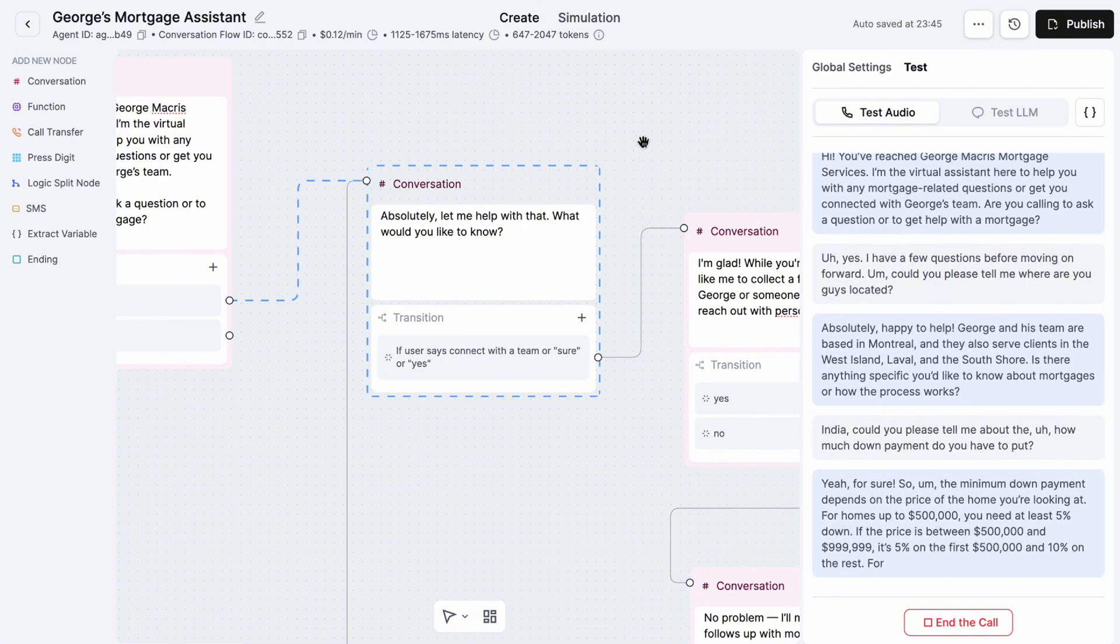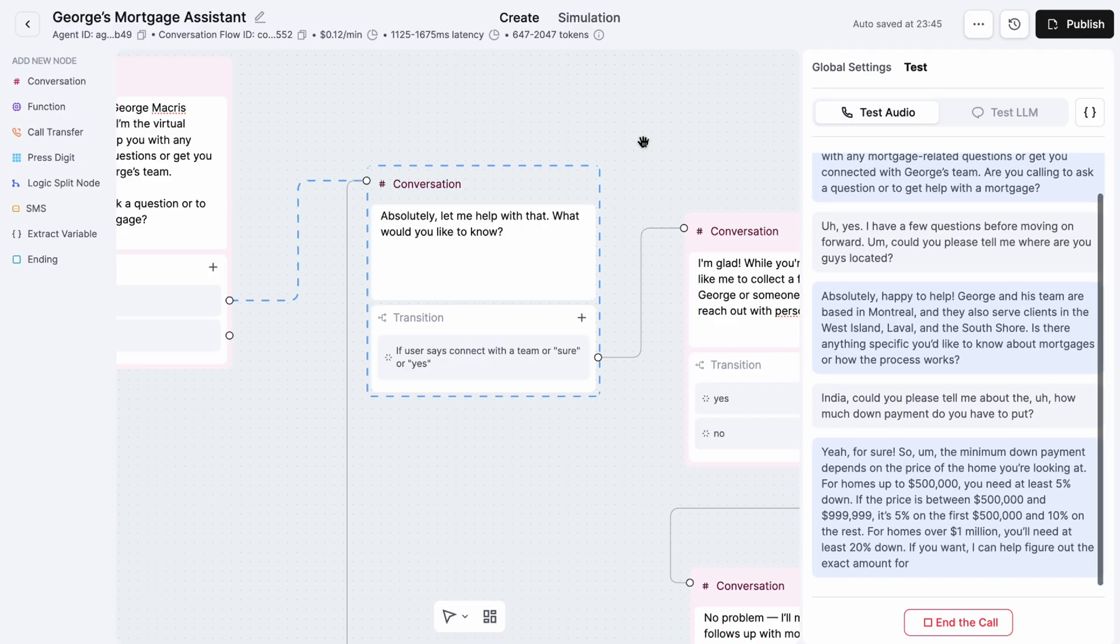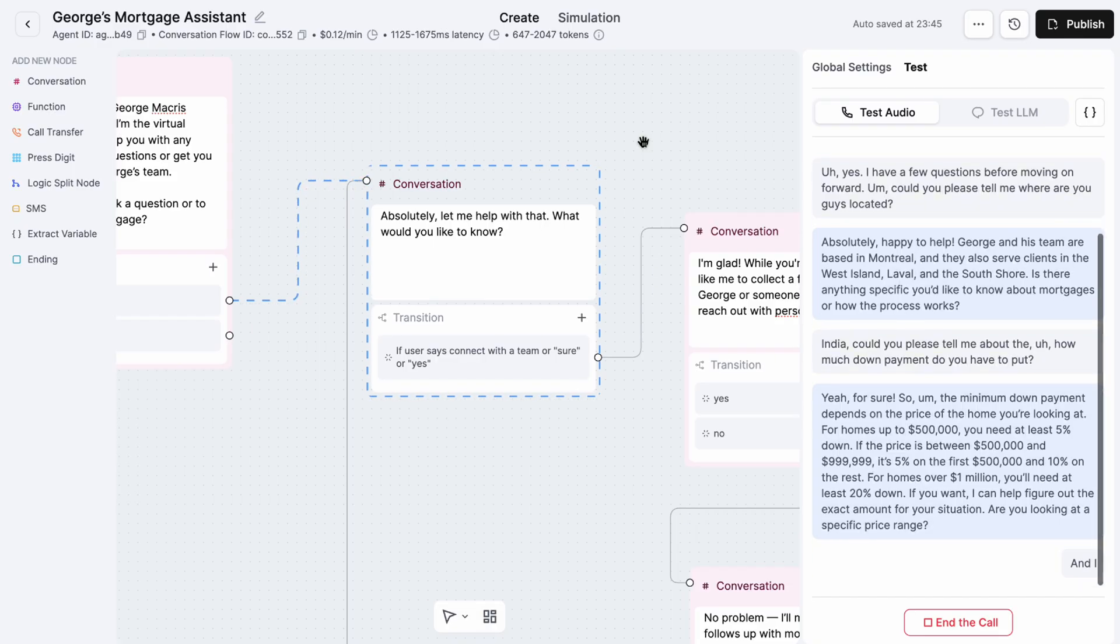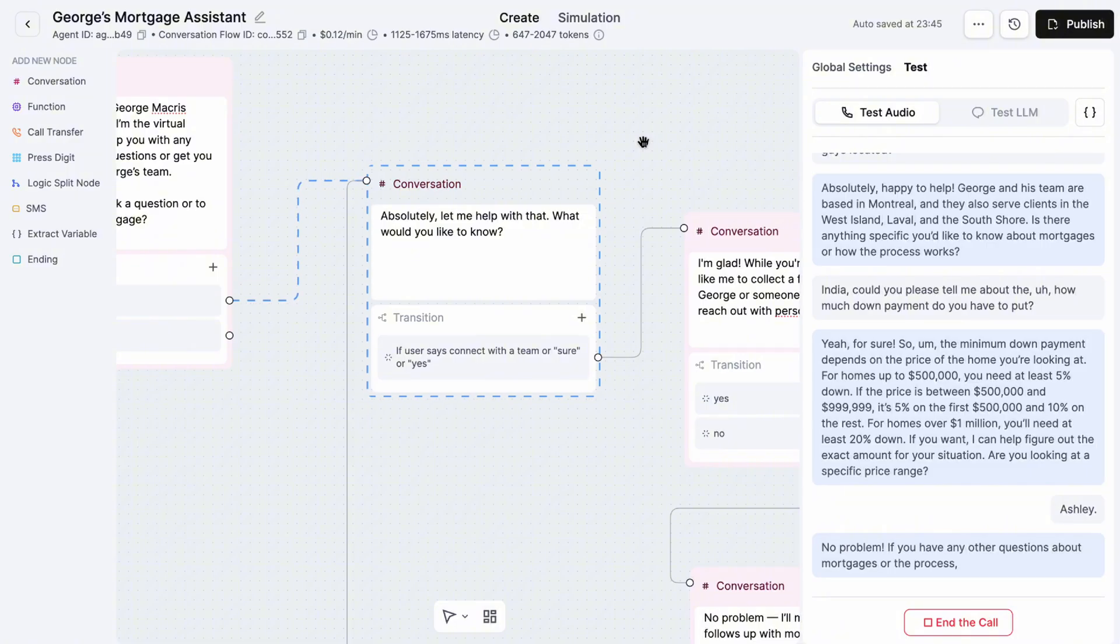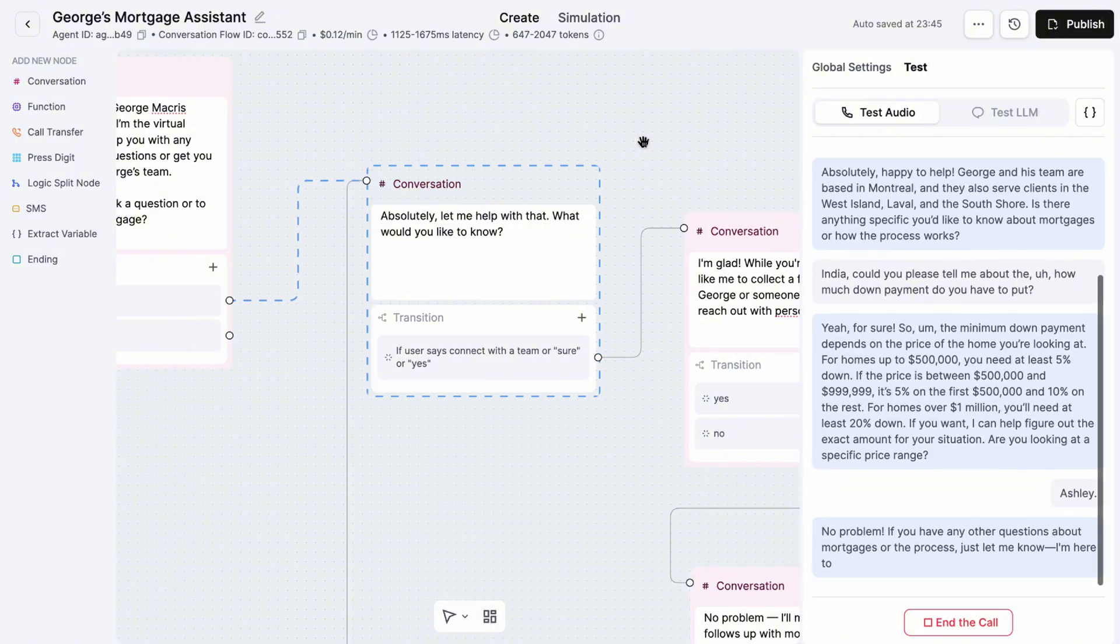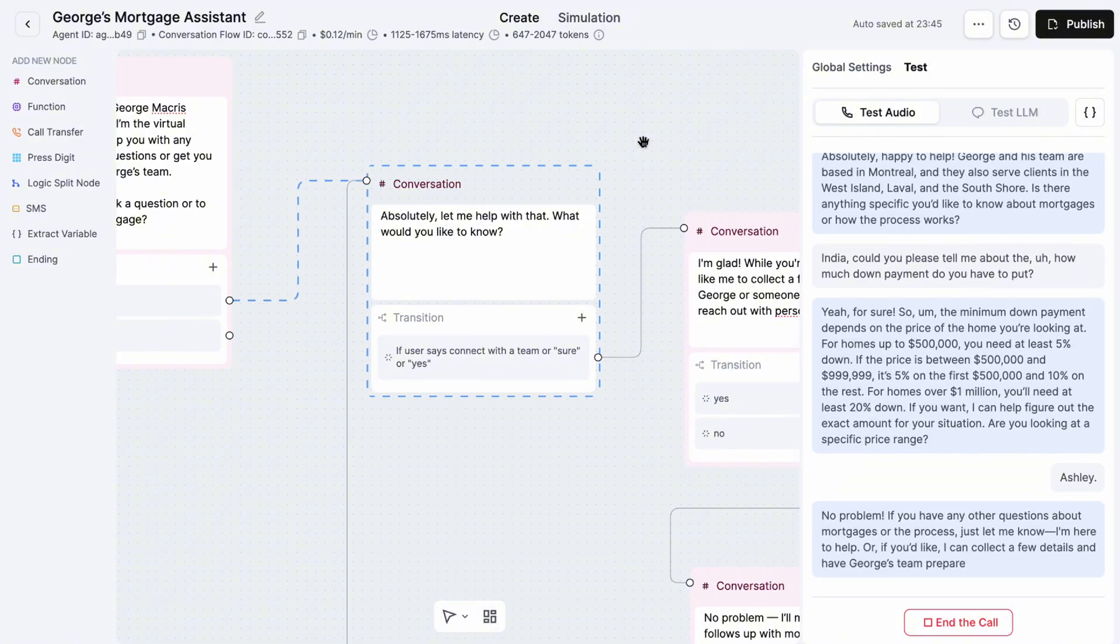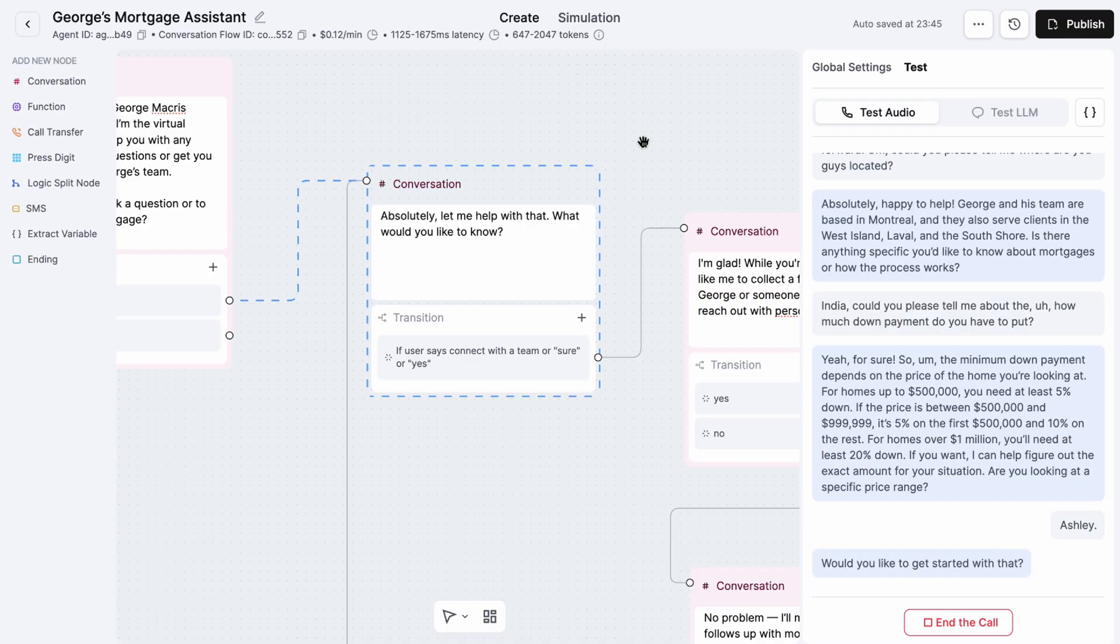If the price is between $500,000 and $999,999, it's 5% on the first $500,000 and 10% on the rest. For homes over $1 million, you'll need at least 20% down. If you want, I can help figure out the exact amount for your situation. No problem. If you have any other questions about mortgages or the process, just let me know. Or if you'd like, I can collect a few details and have George's team prepare some options for you. Would you like to get started with that? Yeah, sure.